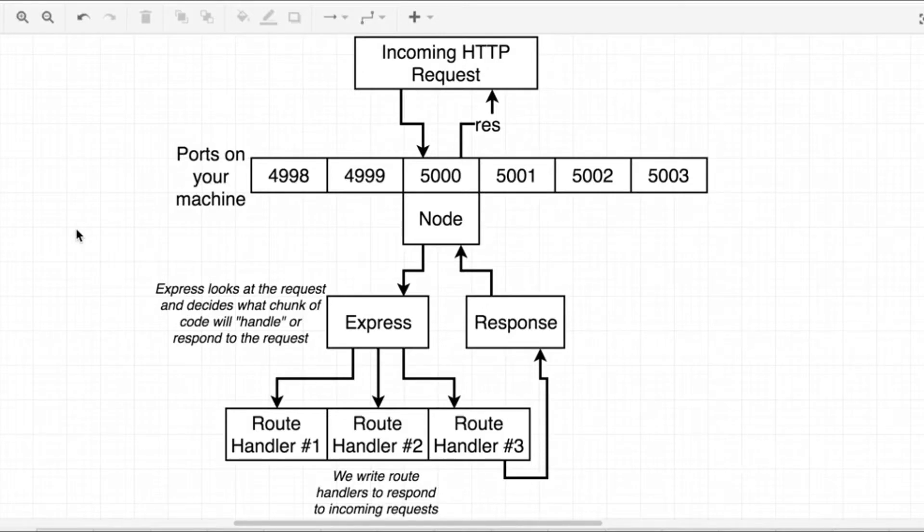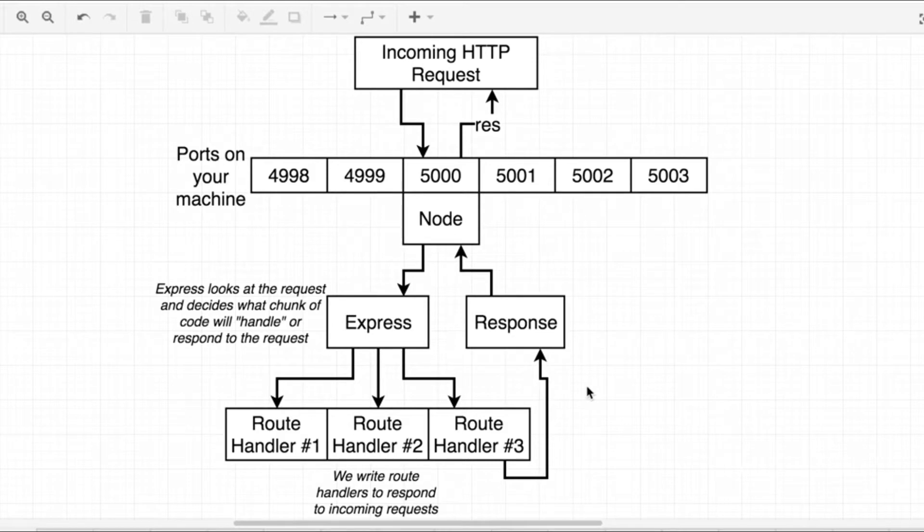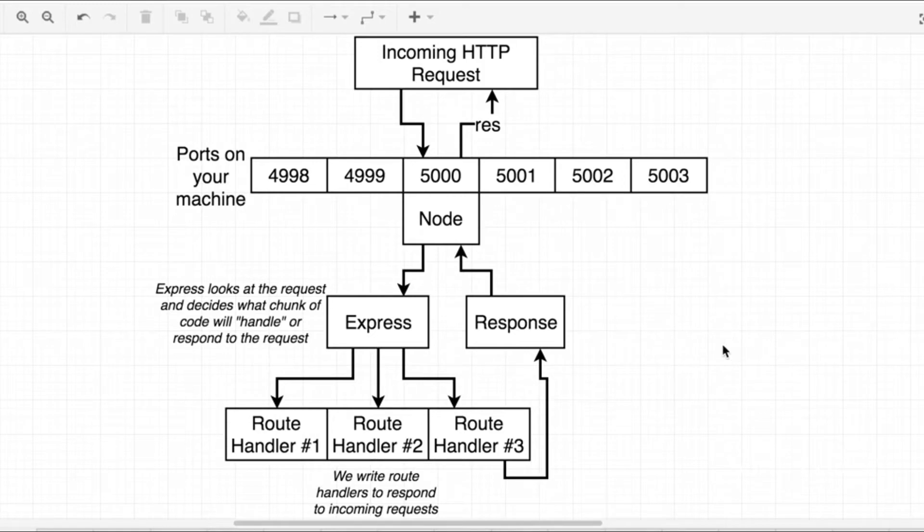In the last section we generated our Express project and spoke about how traffic is routed inside of an Express application. In this section we're going to add our first route handler to Express and talk more about how Express is internally organized.